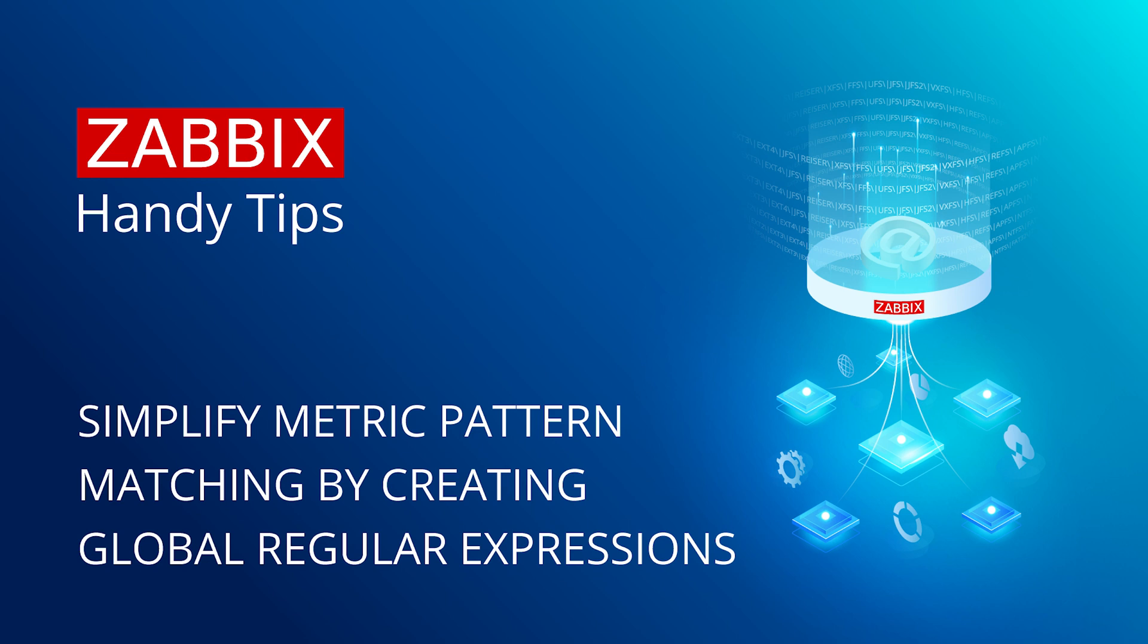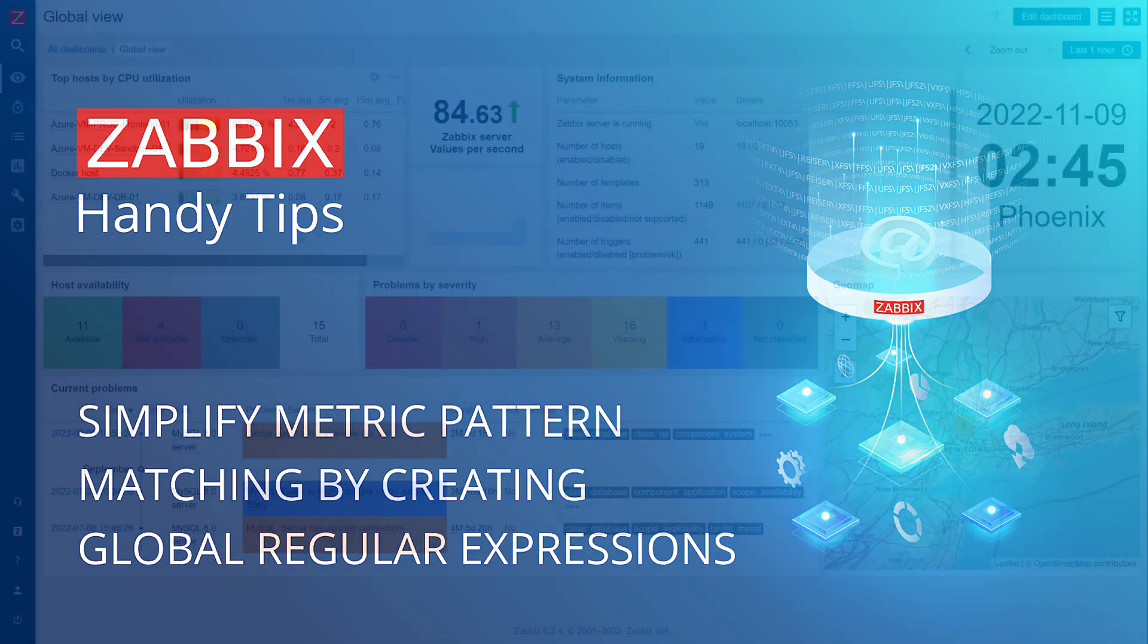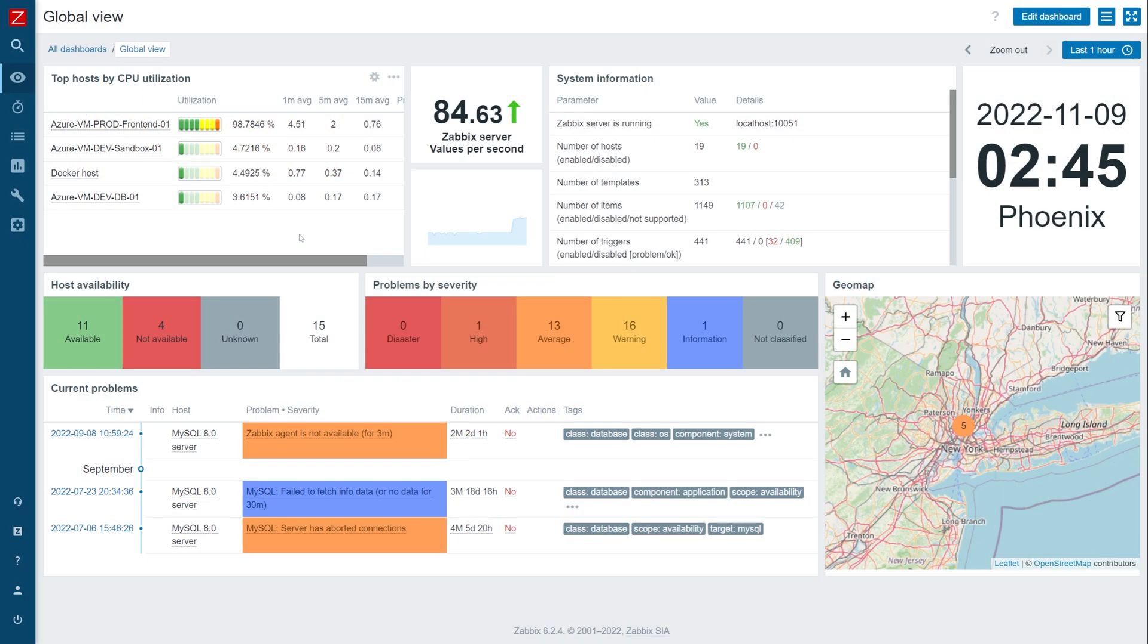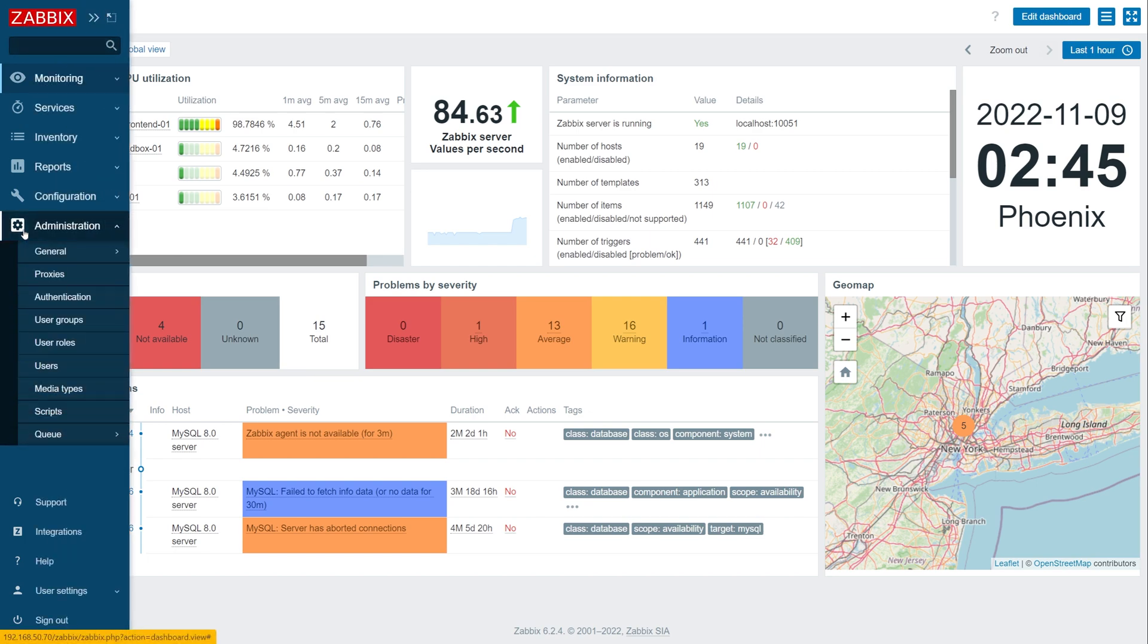Hi and welcome to Zabbix Handy Tips. In today's video we will learn how to streamline pattern matching by defining global regular expressions and referencing them in your items, triggers, and low-level discovery rules.